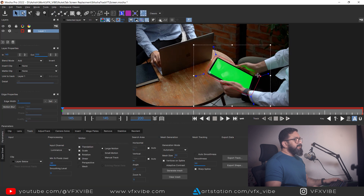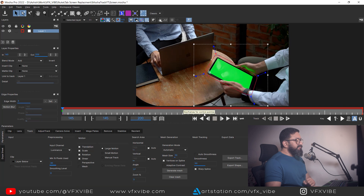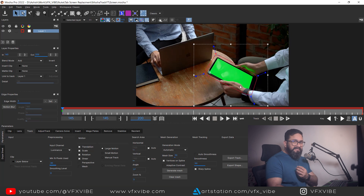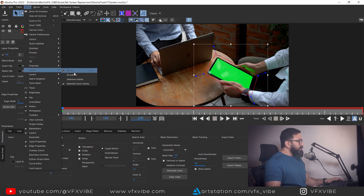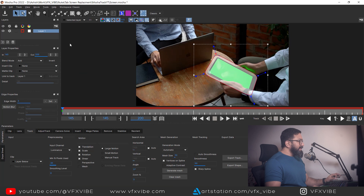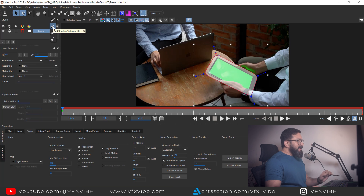I'll draw a shape around the screen and right-click to create the shape. The major problem is where I have my reflection. We need to exclude those reflections before tracking. I'll go to View, then Matte, and start the overlay.